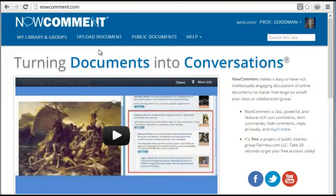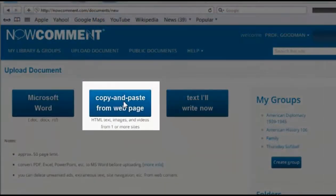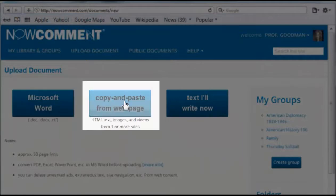Now Comment is a web application that makes it easy for classes and other groups to discuss and annotate documents. Here's how it works.